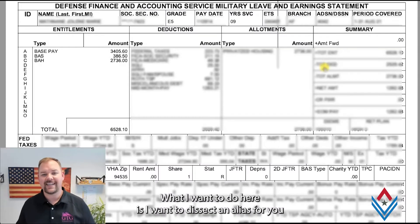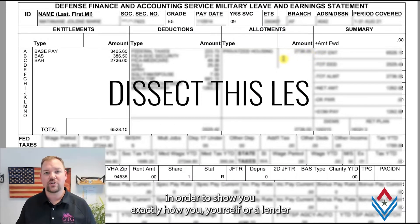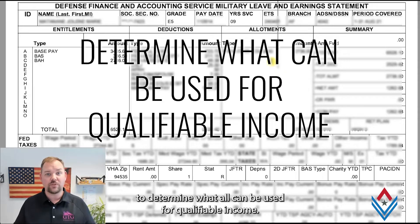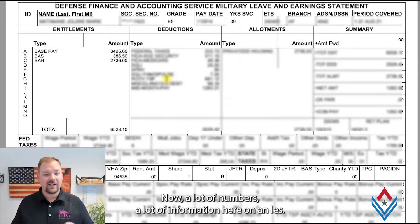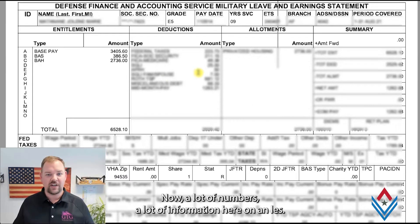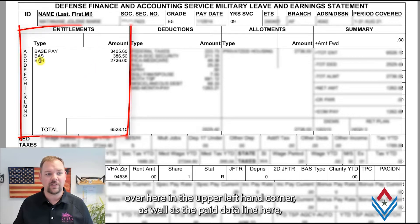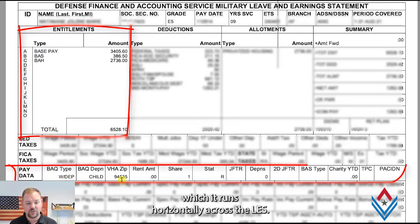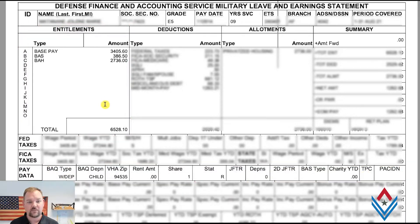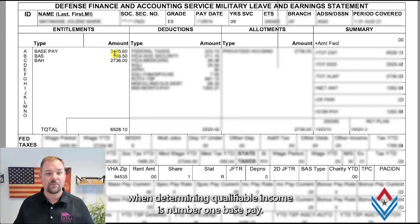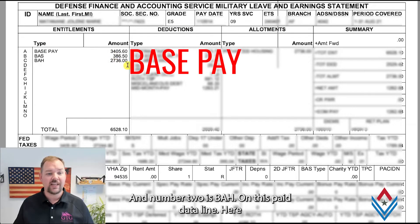What I want to do here is dissect an LES for you in order to show you exactly how you yourself or a lender is going to be taking a look at your income to determine what can be used for qualifiable income. There are a lot of numbers and information on an LES. The main things to focus on are the entitlement box in the upper left-hand corner, as well as the paid data line that runs horizontally across the LES. The most important items when determining qualifiable income are, number one, base pay, and number two, BAH.